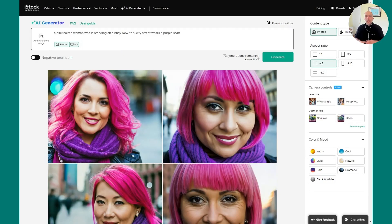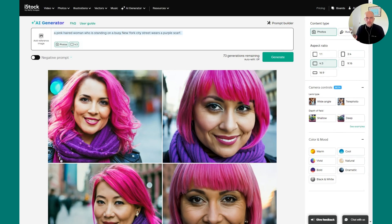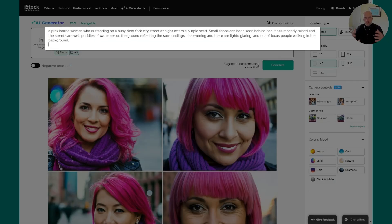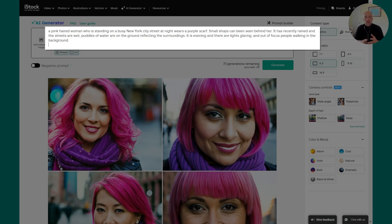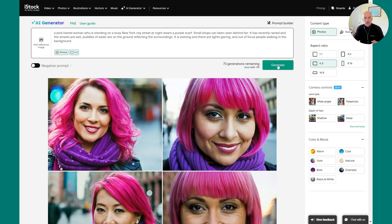Here we are back at the generator page. And here is our prompt. Let's add additional detail to the environment to make sure that we tell even more of a story. So now we still have the pink-haired woman wearing the purple scarf, but now we have more description. It's nighttime. It's on the city streets. It's recently rained. And there are people out of focus walking in the background. Let's generate and see what we get.